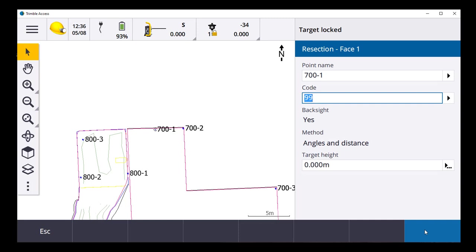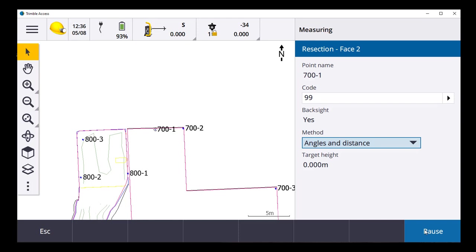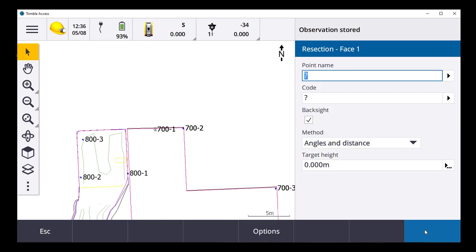Target locked. Observation stored. Target locked. I'm taking face two now. Observation stored. I'll go to my next point.